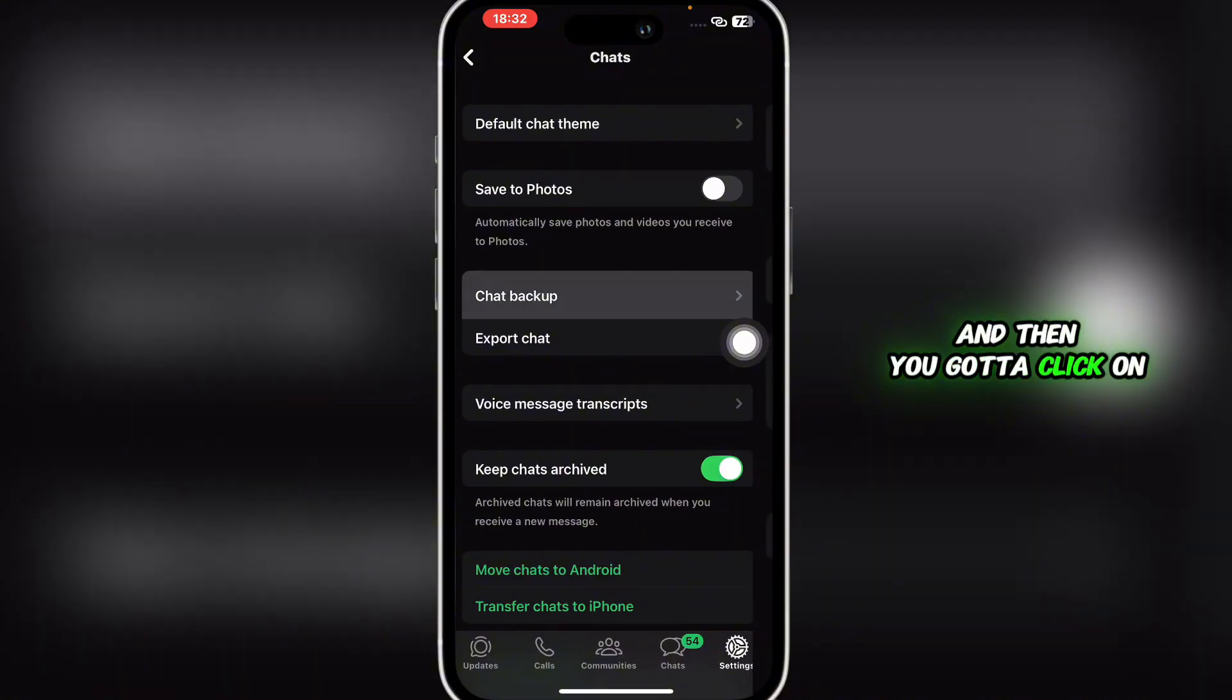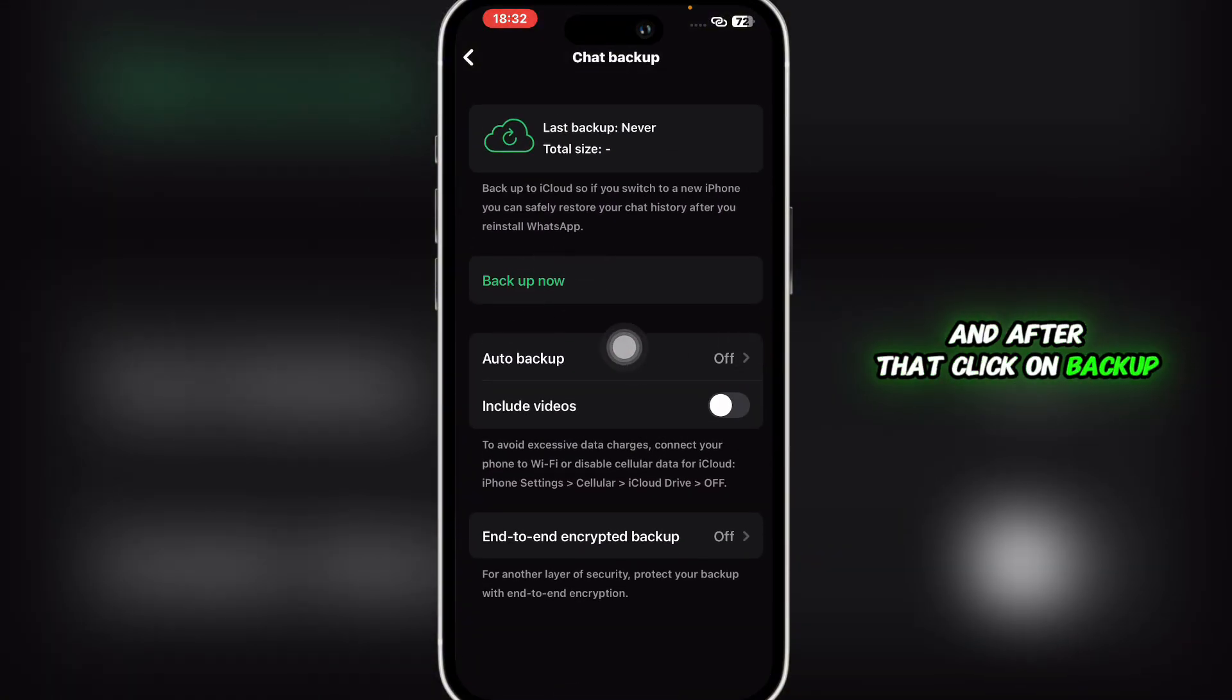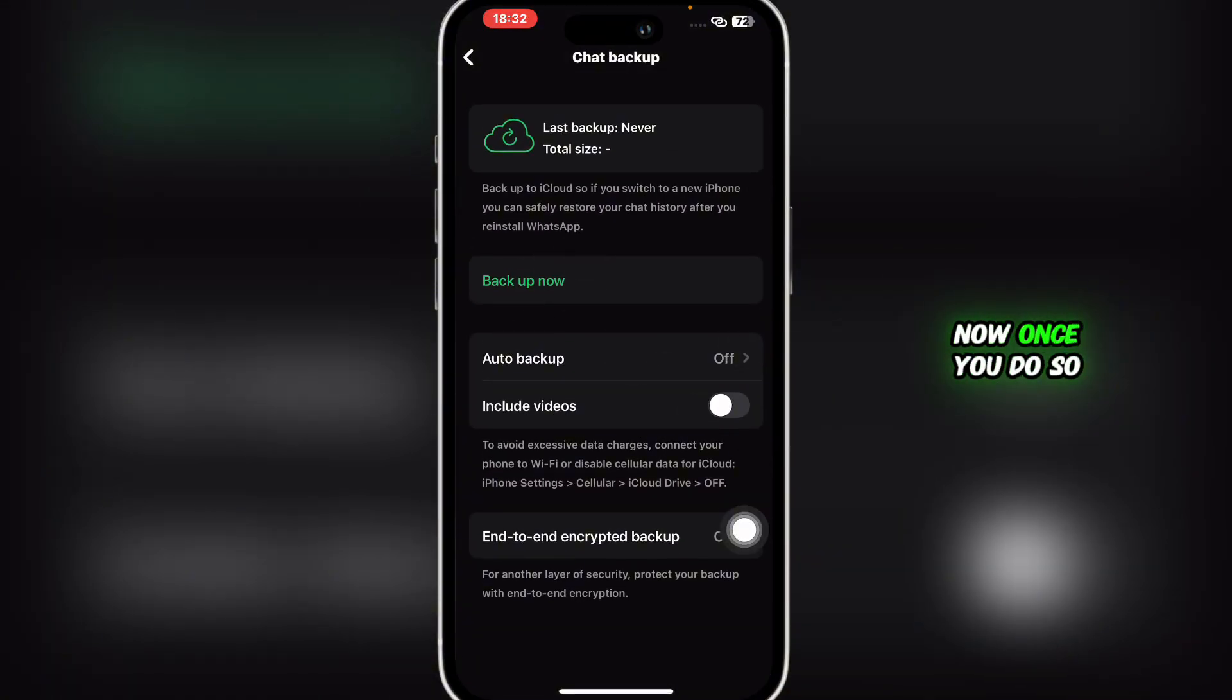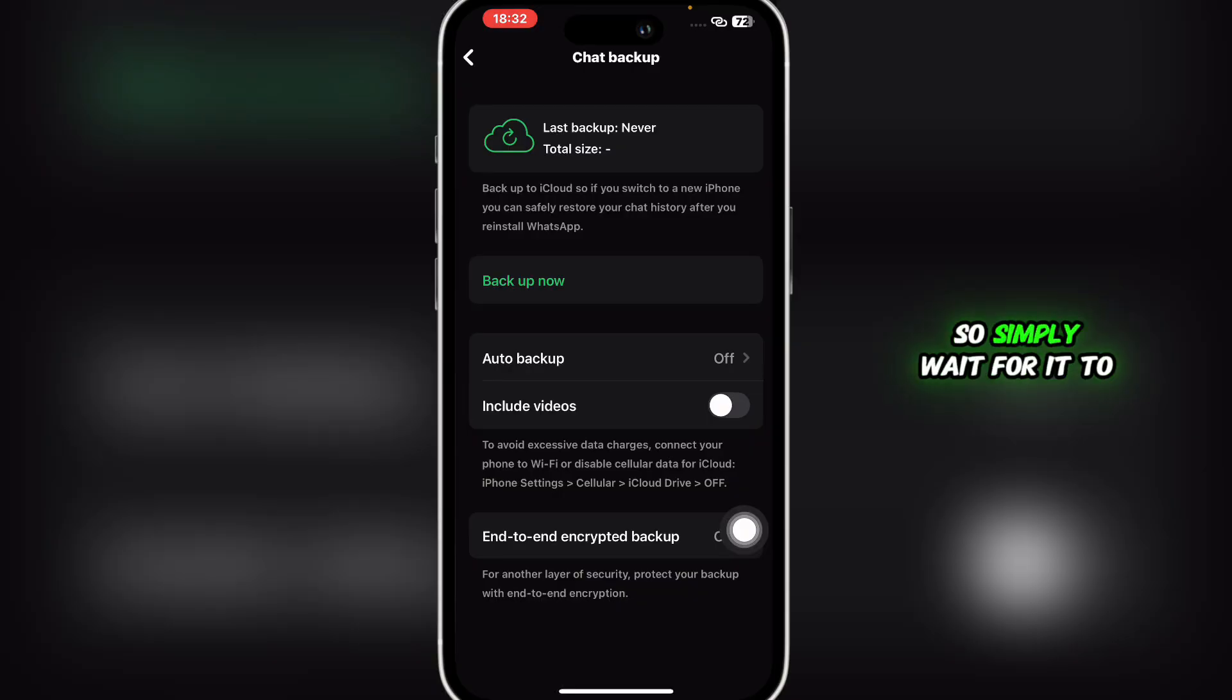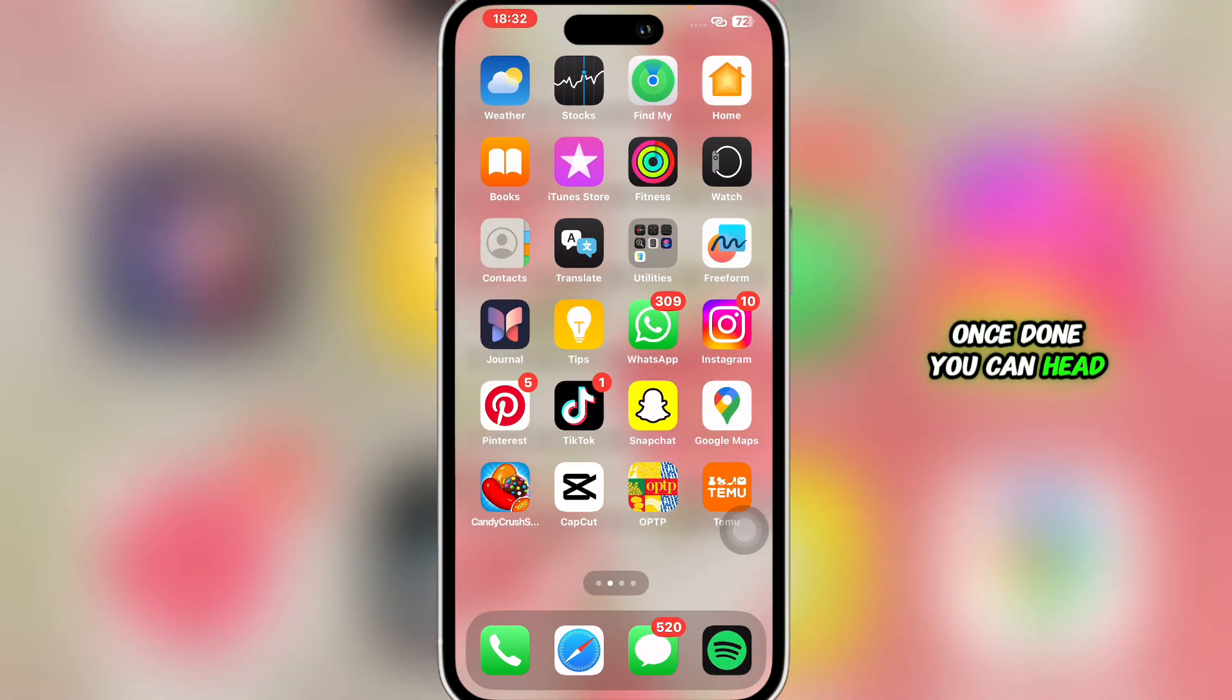After that, click on Backup Now. Once you do so, you'll be able to see the backup process begin. Simply wait for it to get completed.